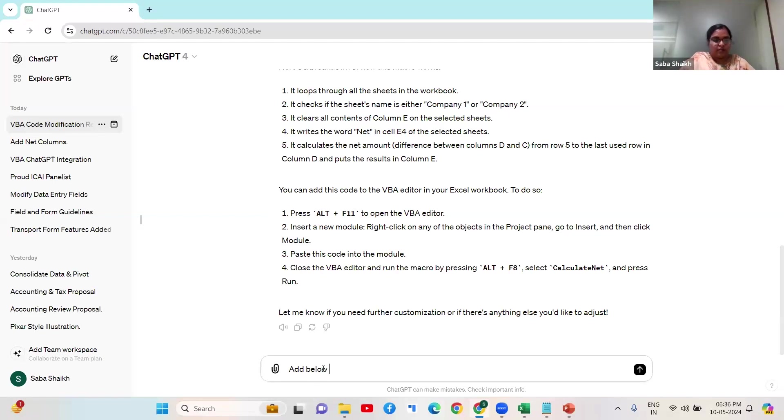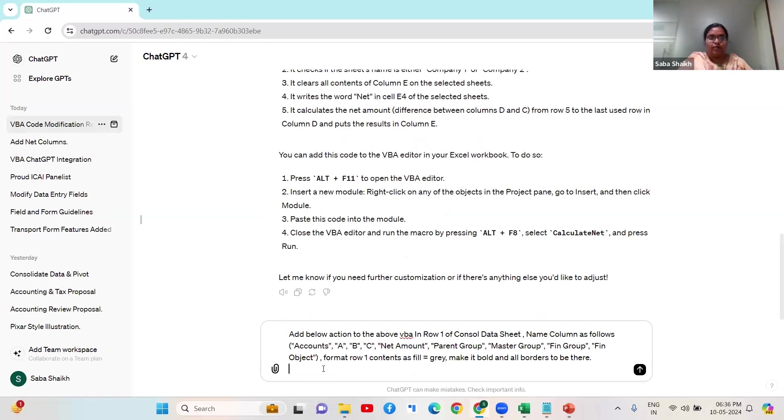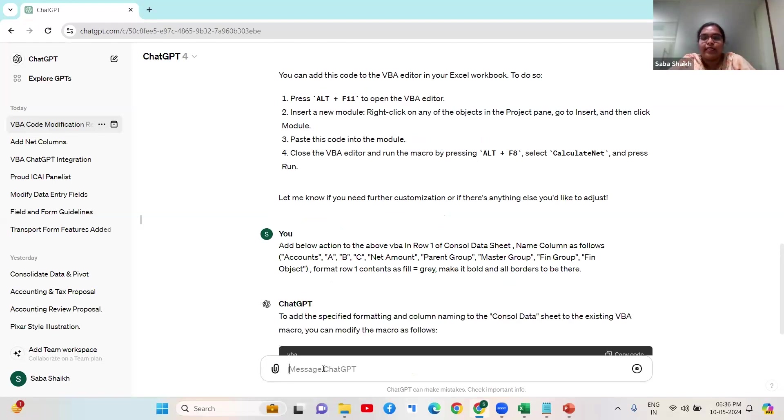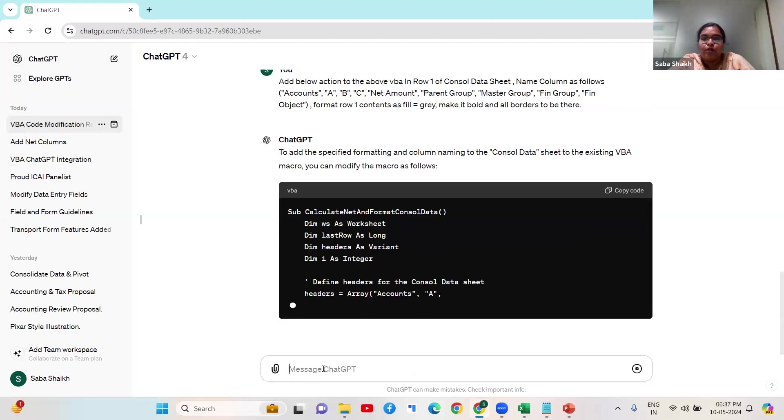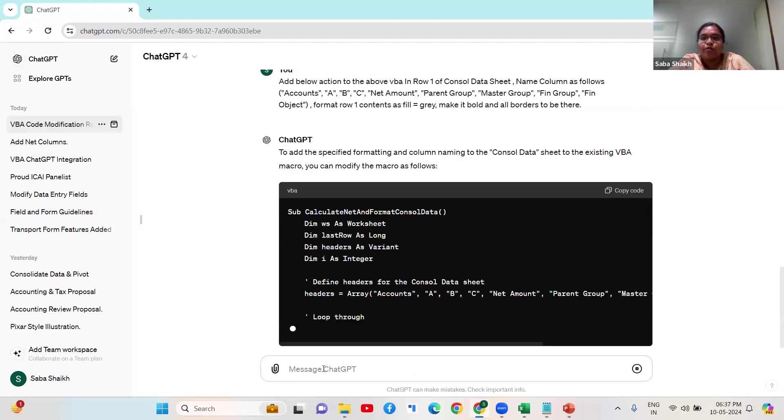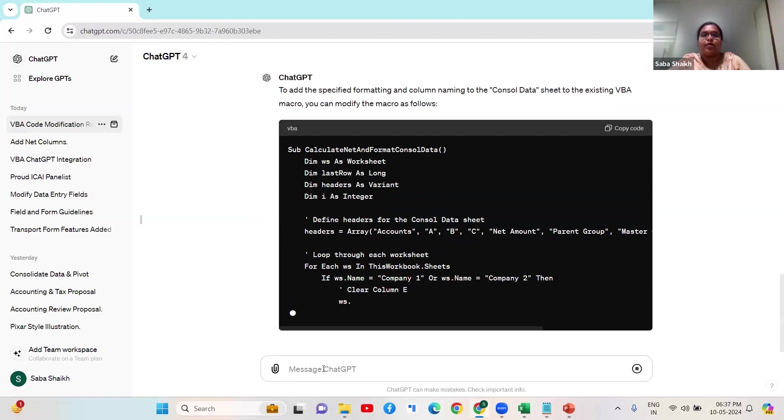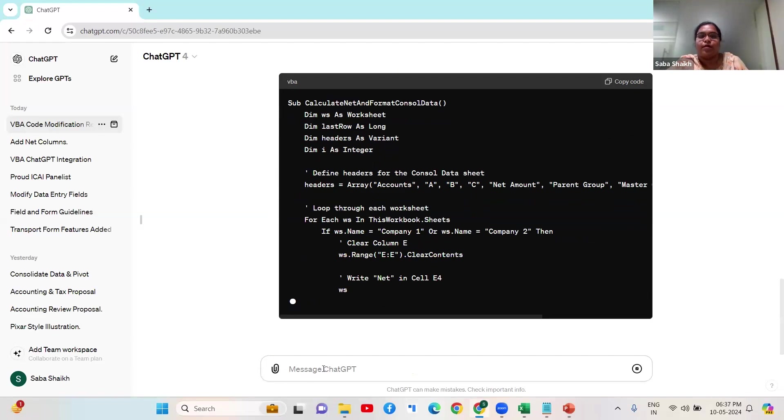I have just told the AI what I need as a header and how it should be formatted. Let's see if it's working out or not.